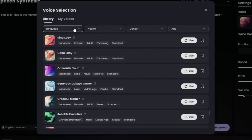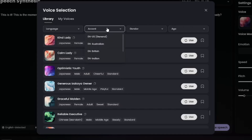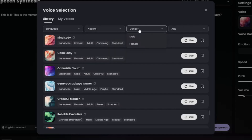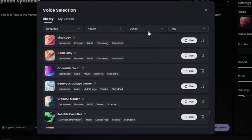You can select your category and your language. Right now it supports quite a few languages that should be enough no matter which part of the world you are in. You can also select your accent for your particular language — in English, for example, you can select Australian, British, Indian, Northern, Southern, or whatever accent you want. You can select gender — male or female — and age as well, such as young adult, adult, senior, or middle age.